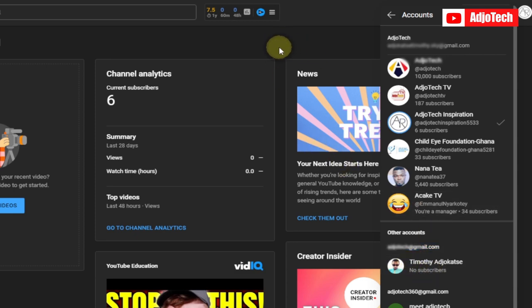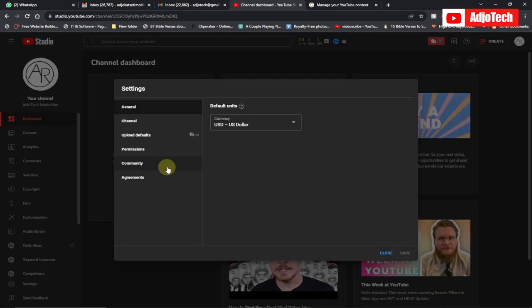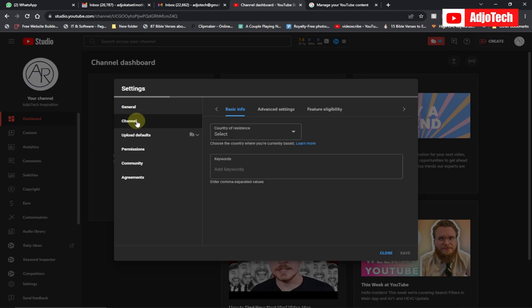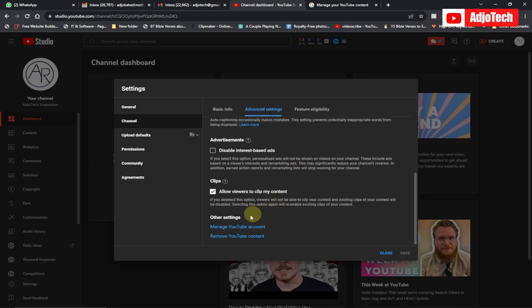Before you do that, you need to make sure the account is a brand account. I'm going to take the opportunity to show you how to create a brand account. Go to Settings, then go to Channel, then go to Advanced Settings, and scroll down to Manage YouTube Account.